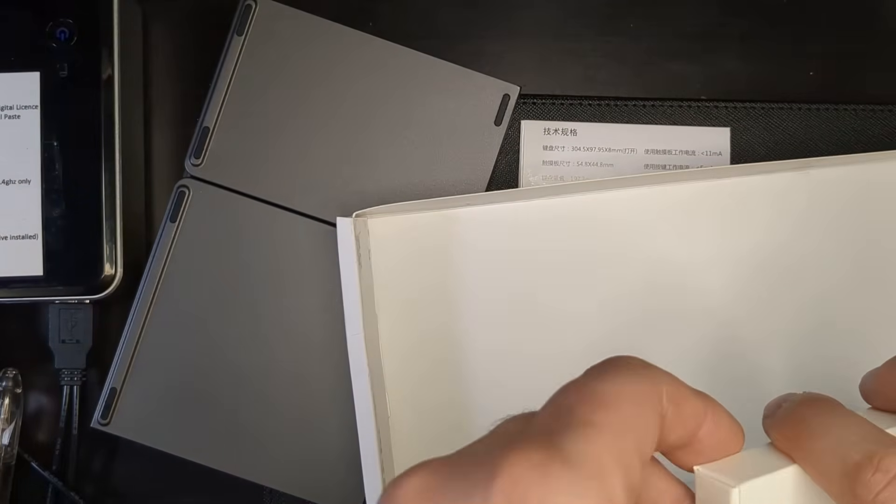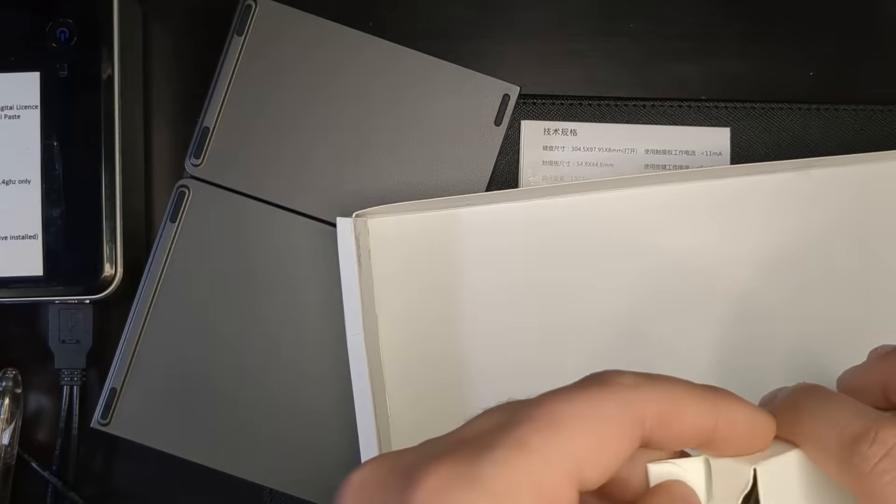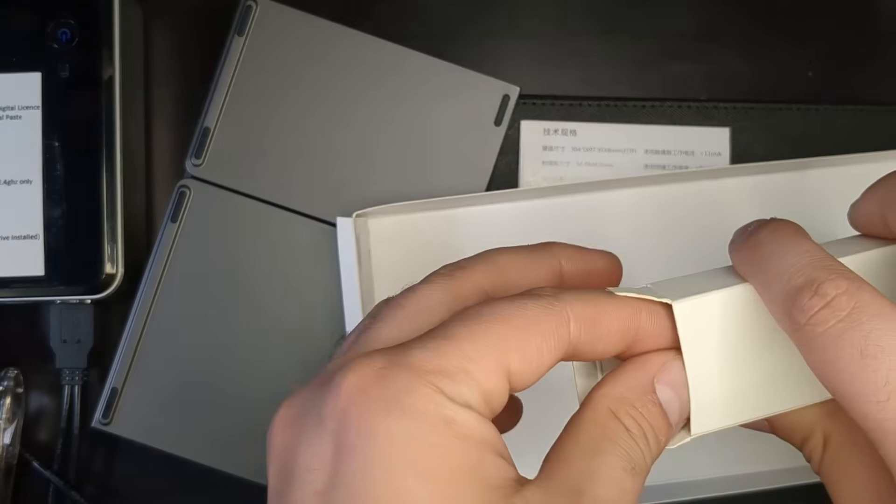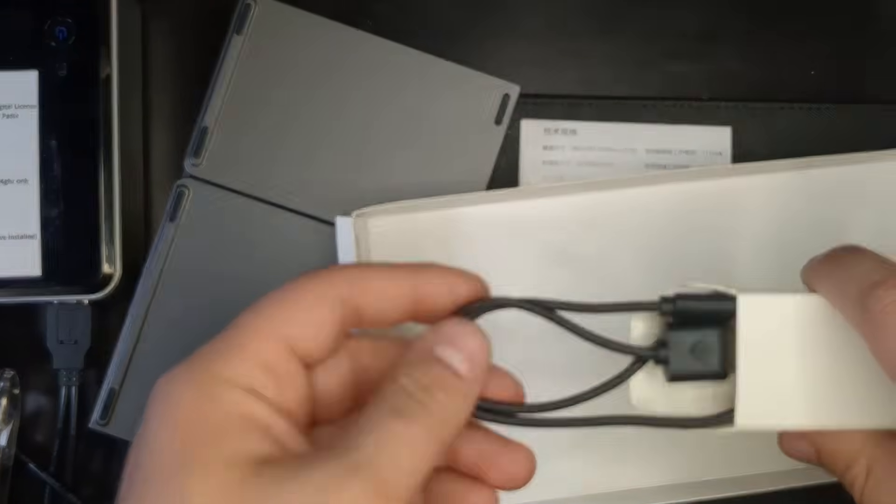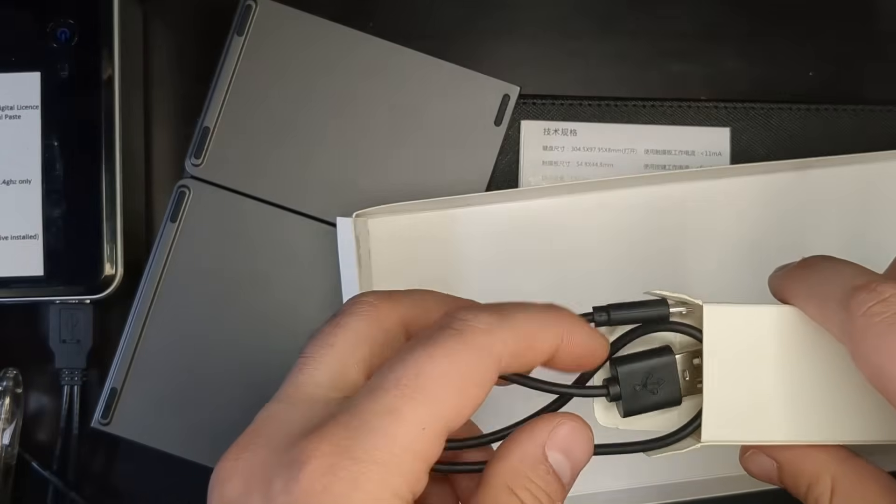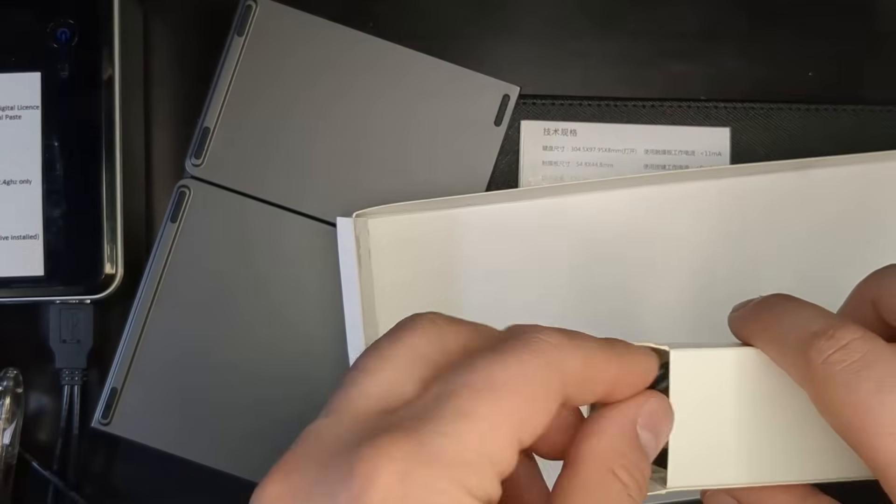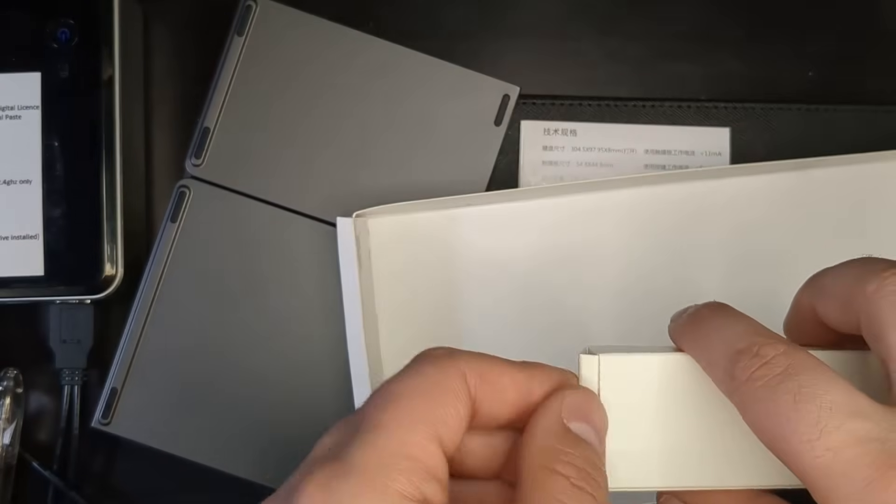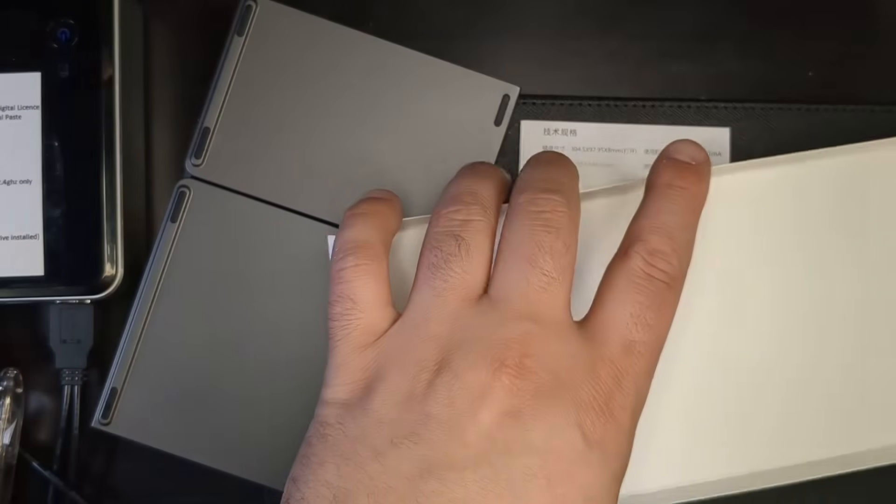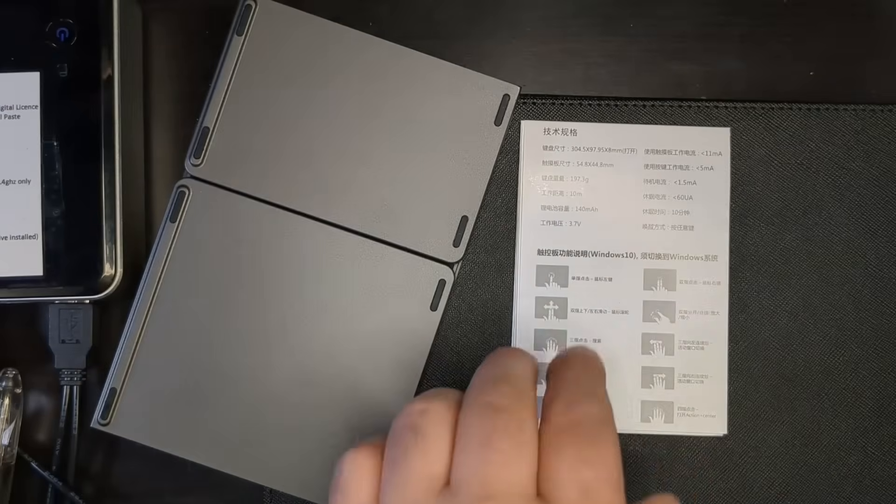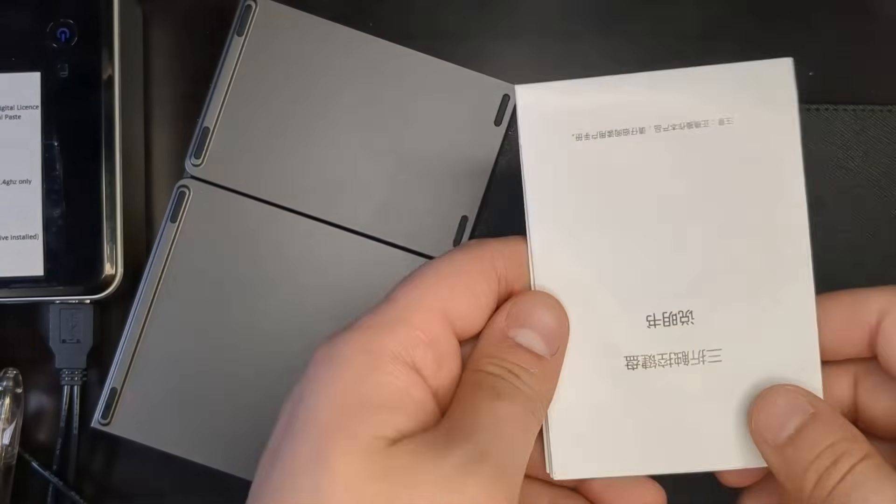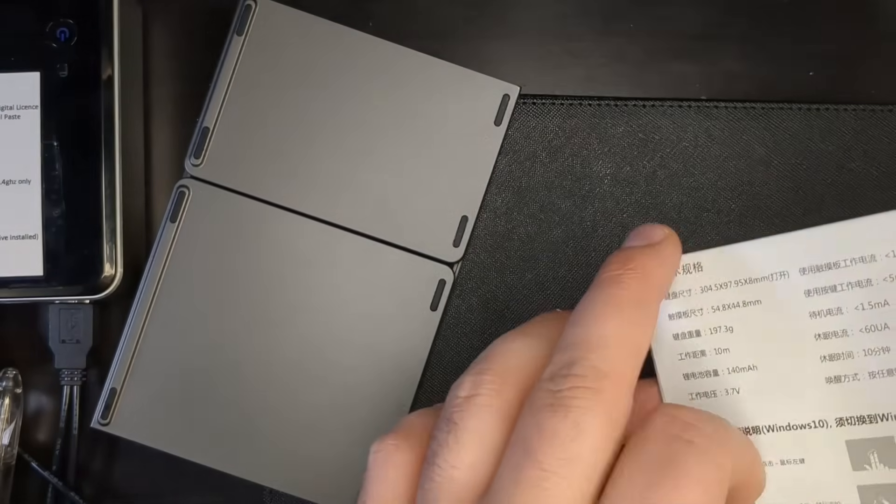And mine does come with a charger cable. This is just a regular micro charger. I would have liked to see type C, just so that I could have one cable for all of them.